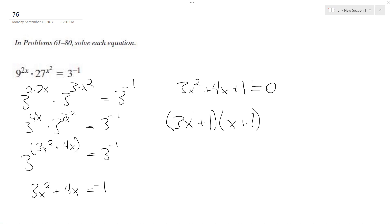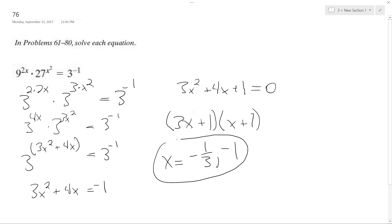And what we end up with is x equals negative 1 third and negative 1. And that's it. Awesome.